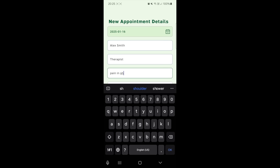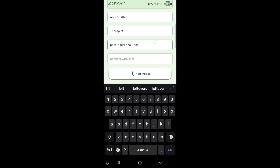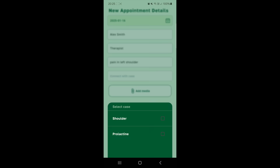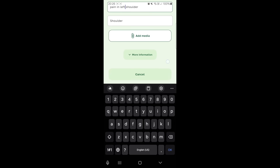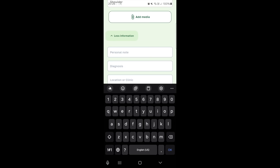Next, add the reason for the visit. Imagine you're experiencing pain in your shoulders, so I'll type: pain in the left shoulder. If you have an existing case, you can connect it here. I have a shoulder case, so I'll attach it.